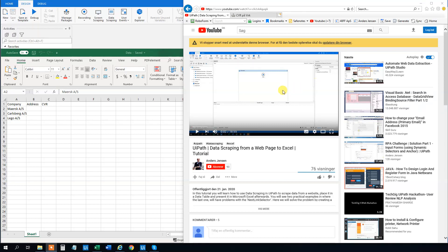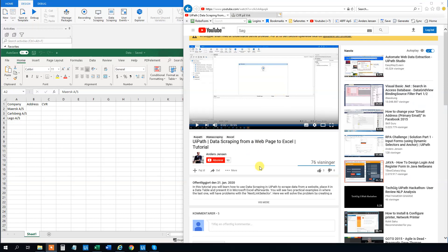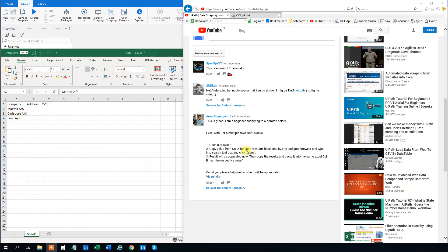This was actually a question I got when I made a previous tutorial. I had a user named Arun Arumunkam — sorry if I mispronounce that, Arun. He says that he's a beginner and he wants to automate this case. I think it's great that you automate something you want, instead of just doing tutorials online. It's much easier to learn when you're actually interested in solving real life problems. Kudos for that.